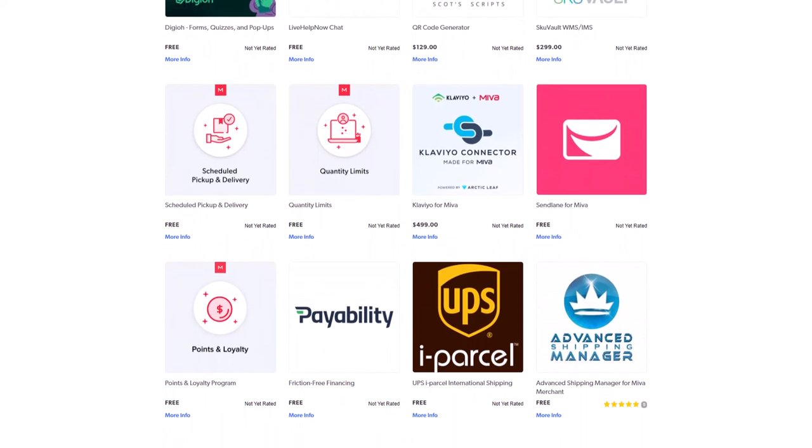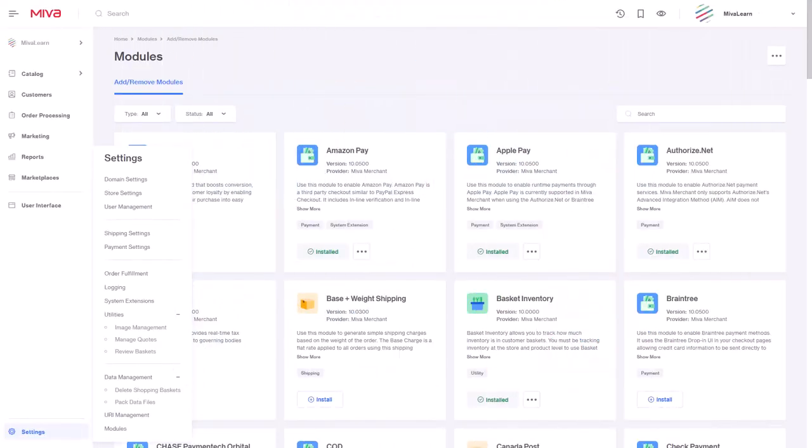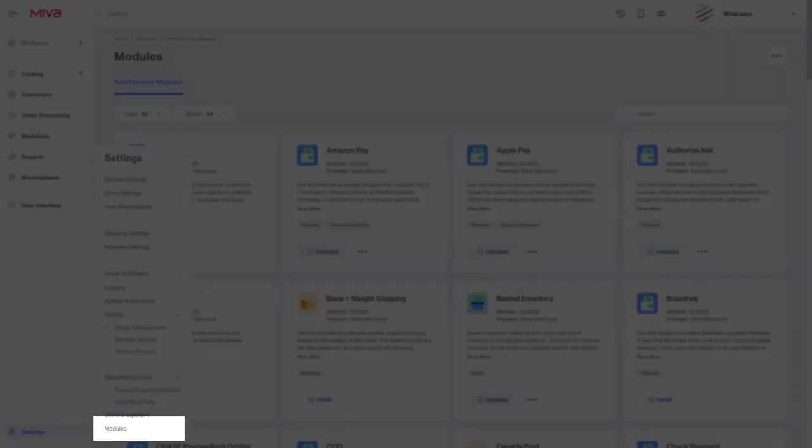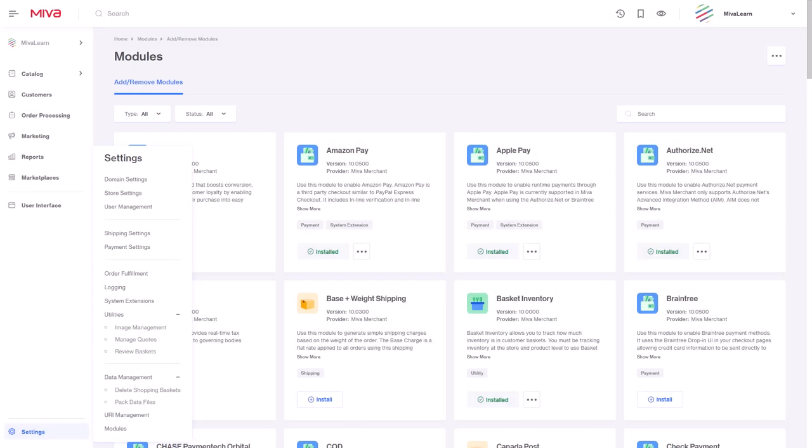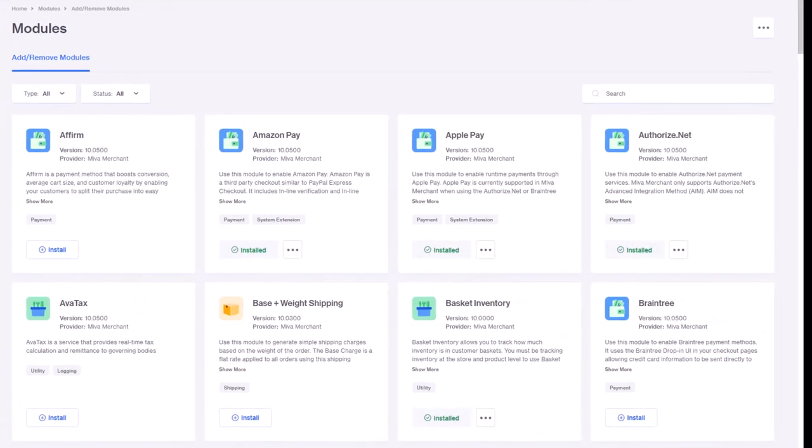Modules are available on apps.miva.com. Also built into the software are a number of modules that can be found in the settings flyout by selecting modules.